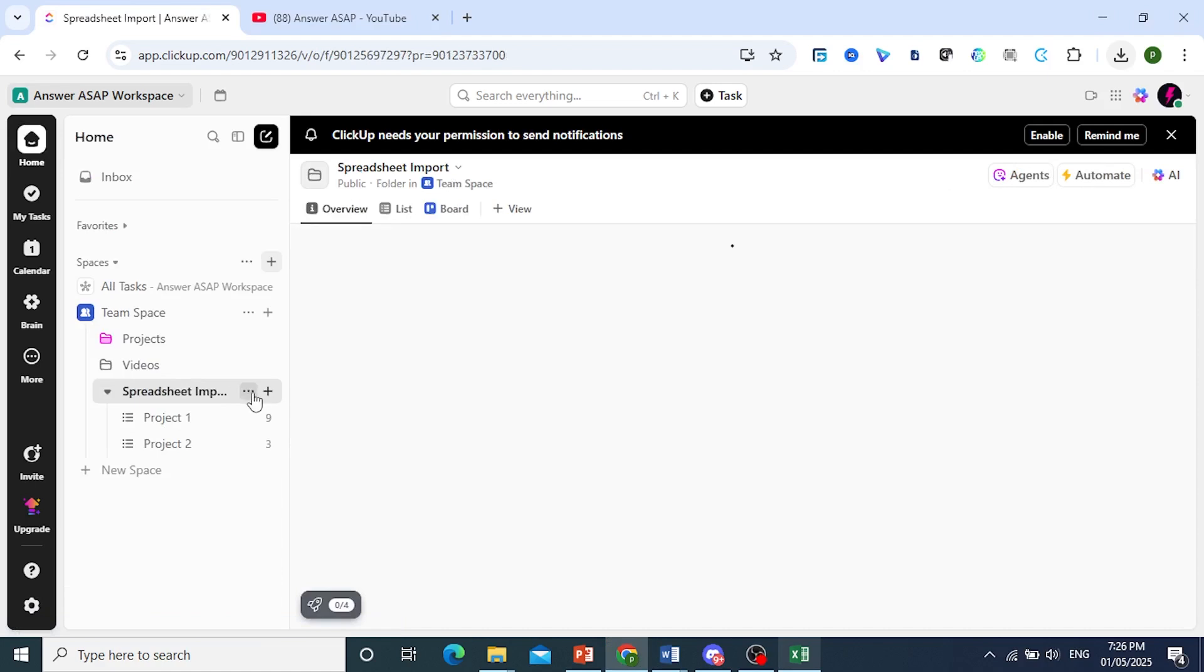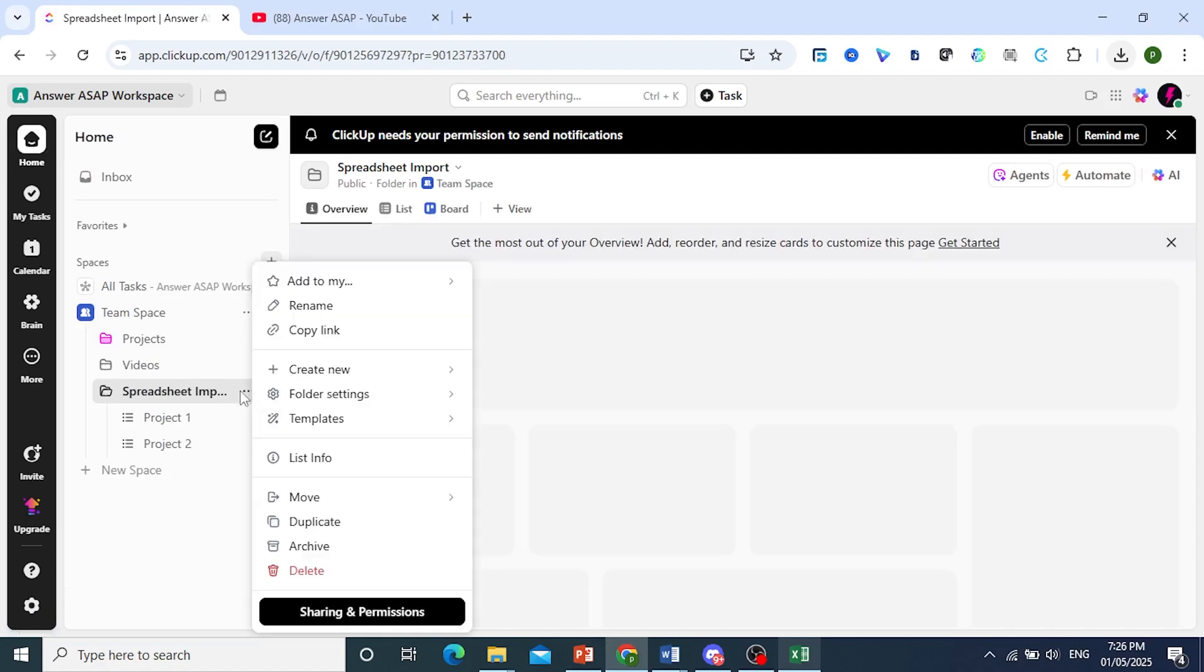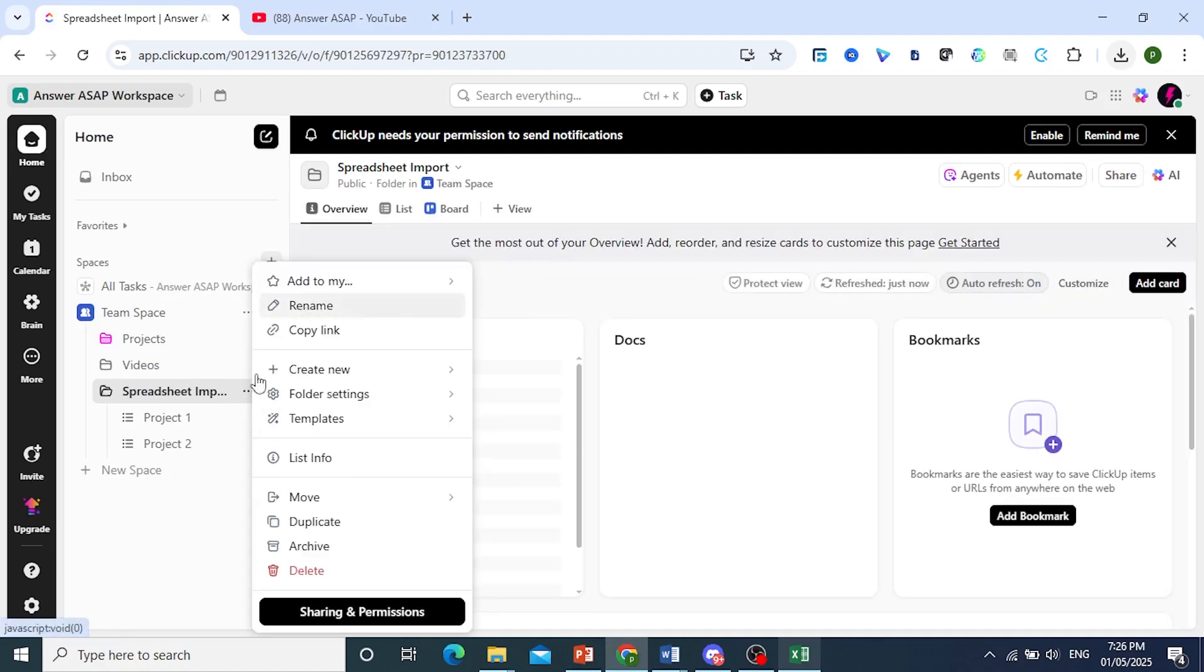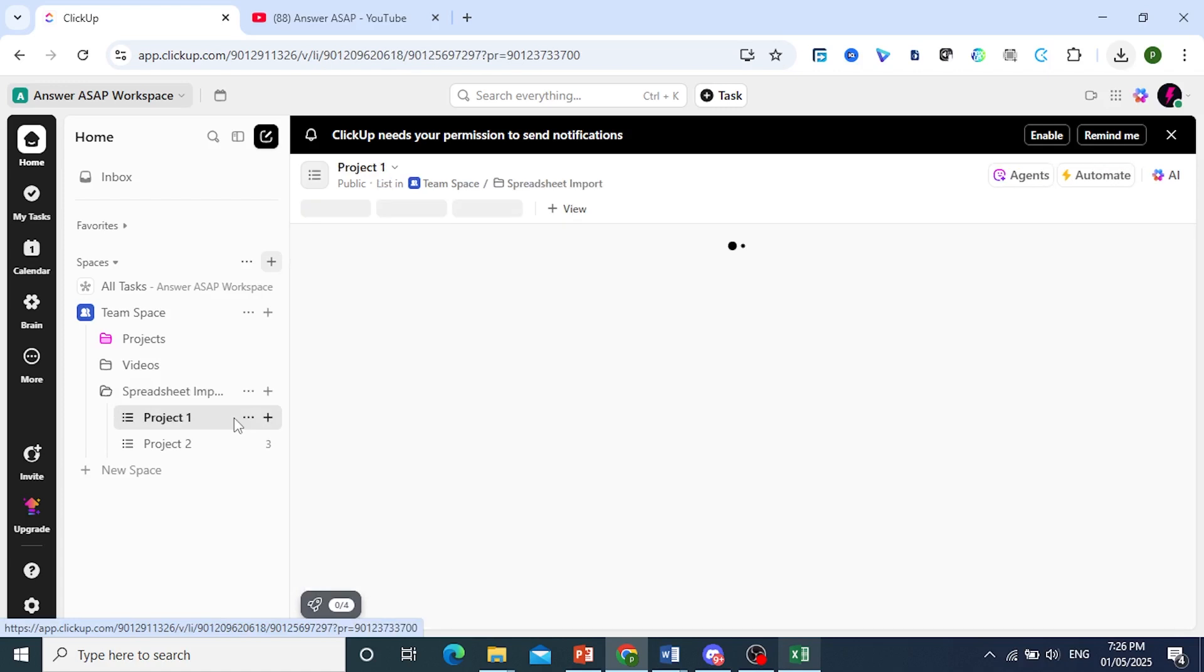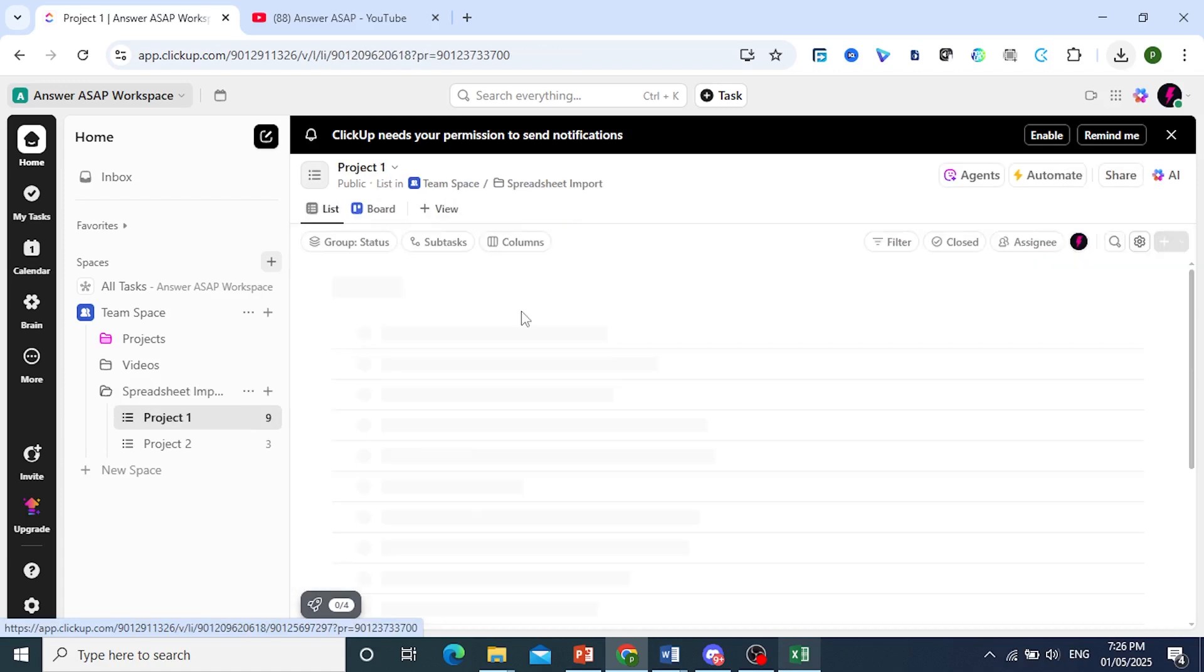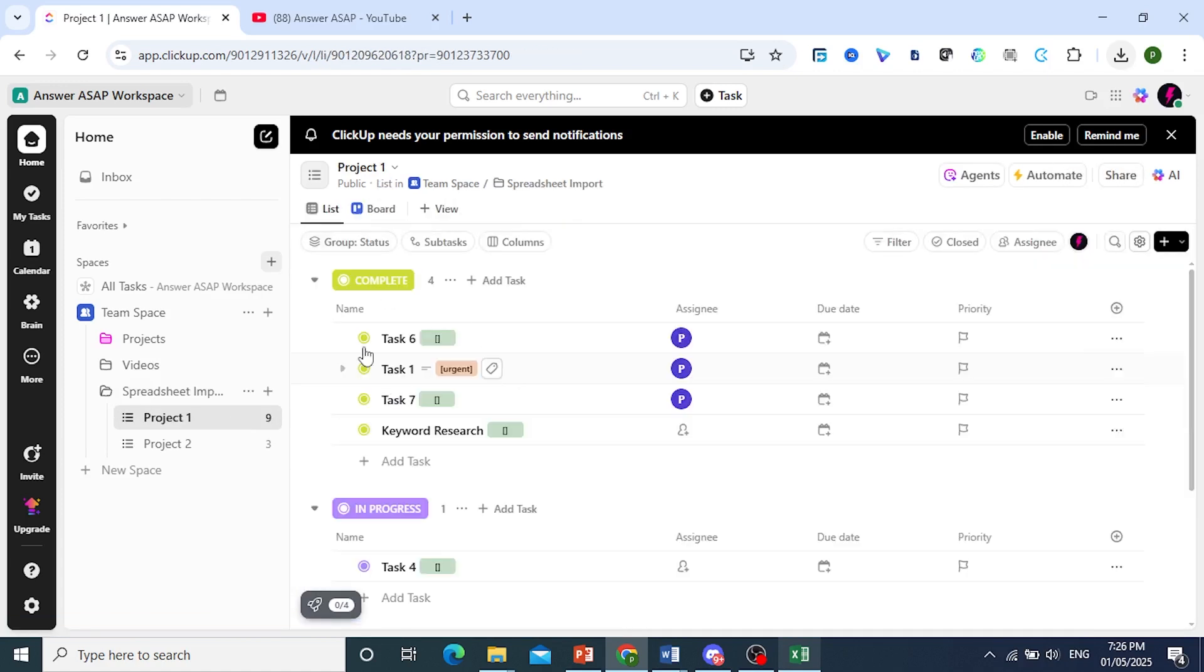Of course, if you want, you can easily rename this. Click on these three dots, click on Rename. I'll click on Project 1 just to show you. And there we go, and it's really that easy.